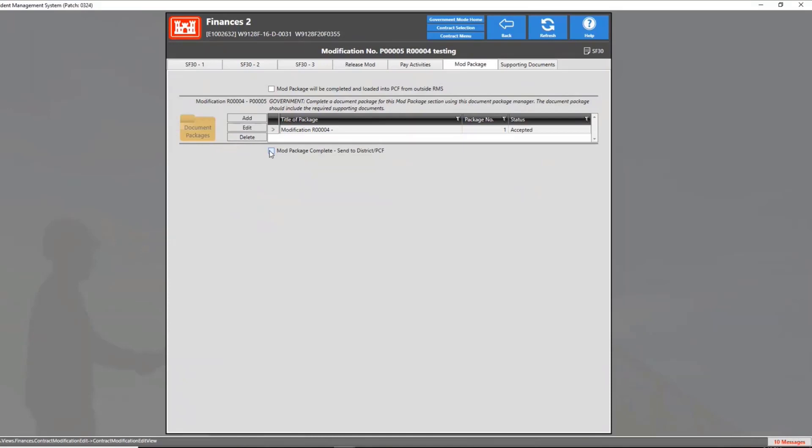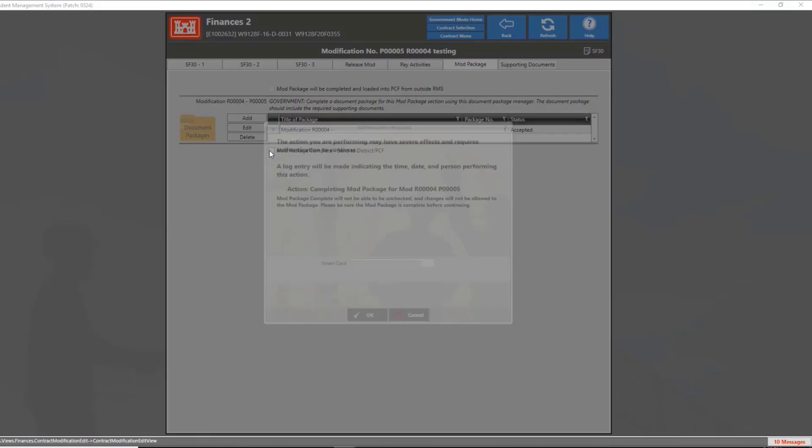Completing the mod package simply completes and seals the set of documents on the tab. When completed, the documents inside the mod package are then sent to PCF automatically. The amounts of the modification will not be included in the current contract amount until the mod is completed on the latter funding.